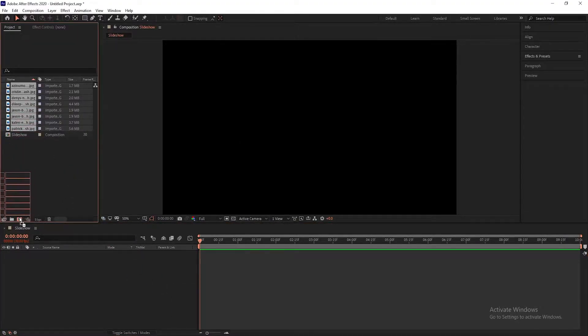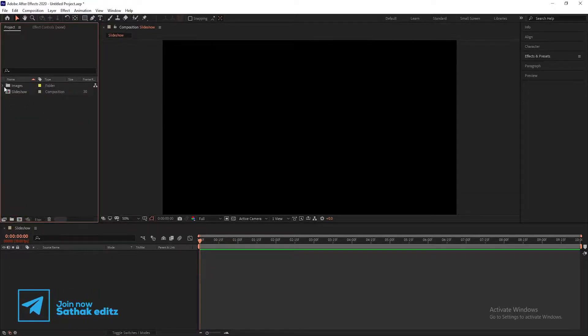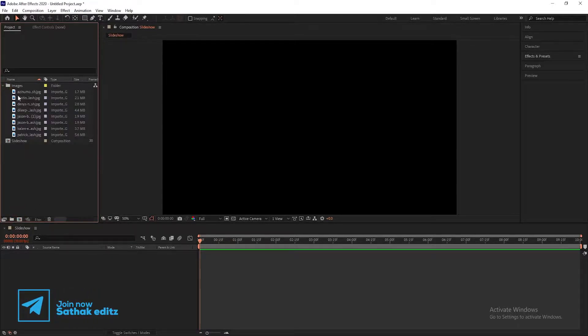Import all your images into your project and create a new folder, name it Images.